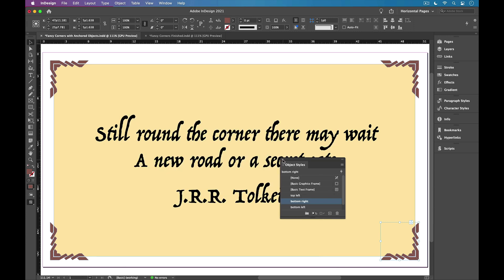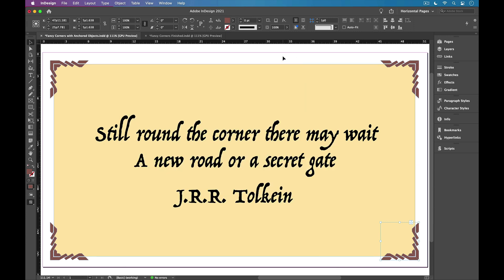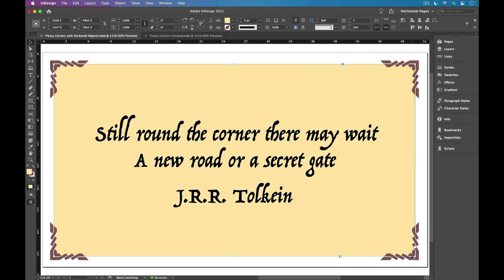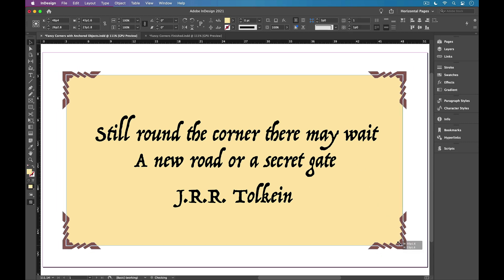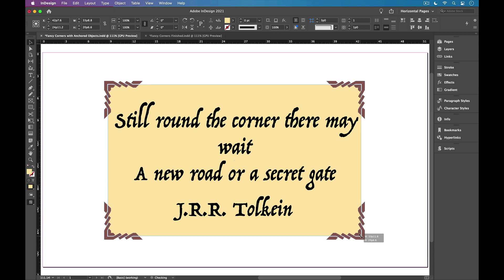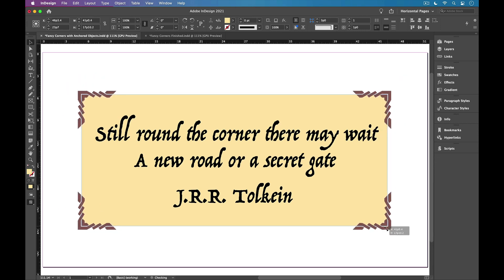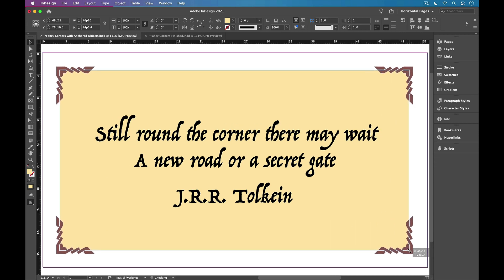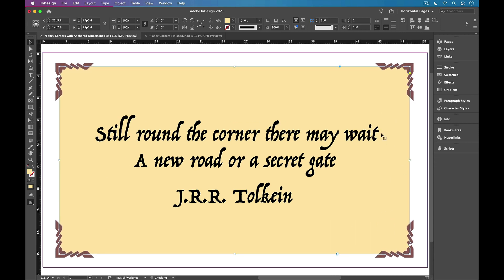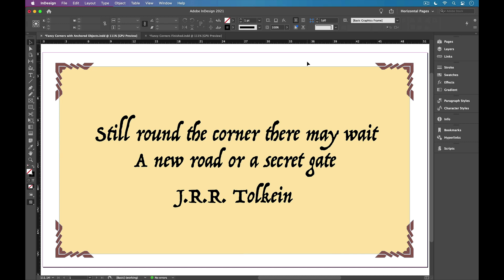And now we've created anchor graphics on all four corners that will move along with the frame as the frame is resized or moved around in your layout. And again, because we use those object styles, we benefit from the efficiency of being able to make a change in one place and have it take effect everywhere.